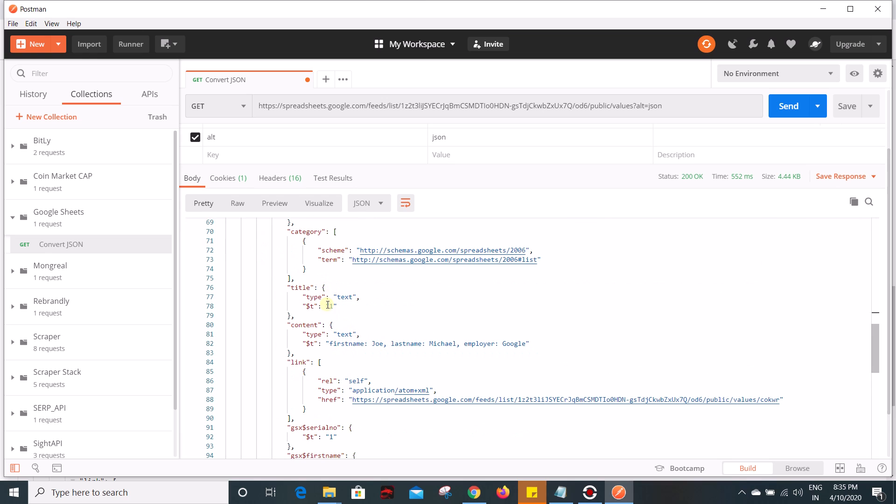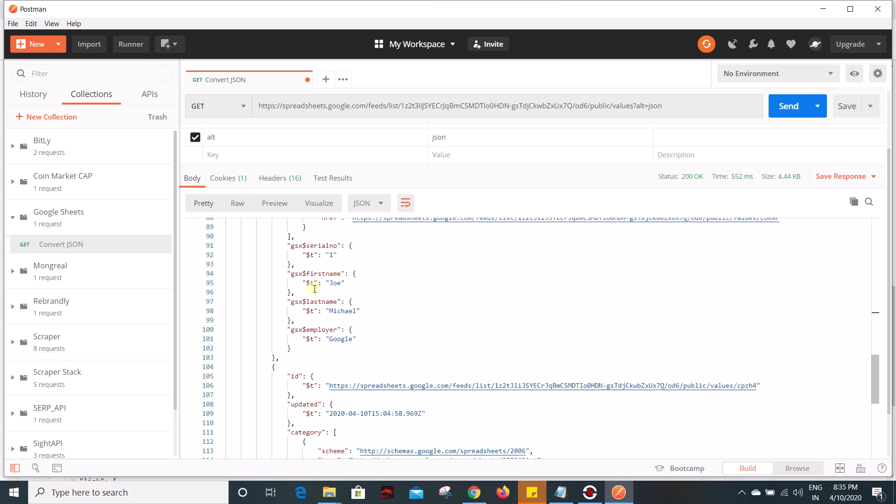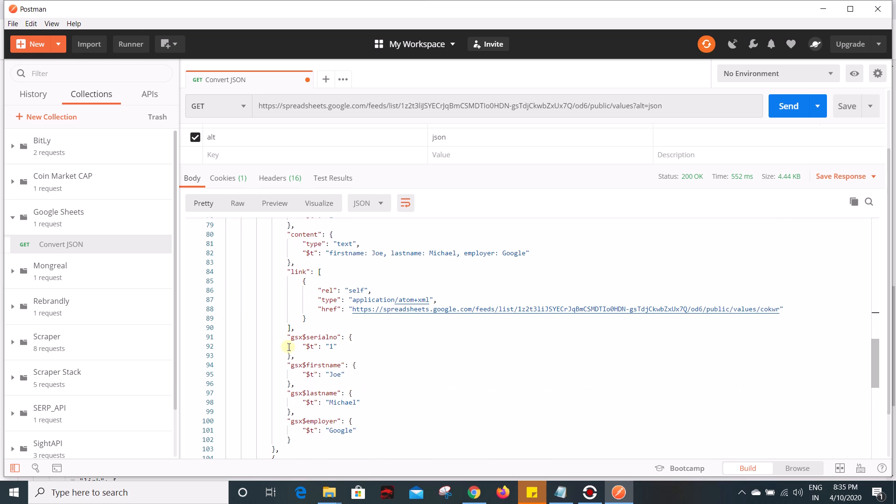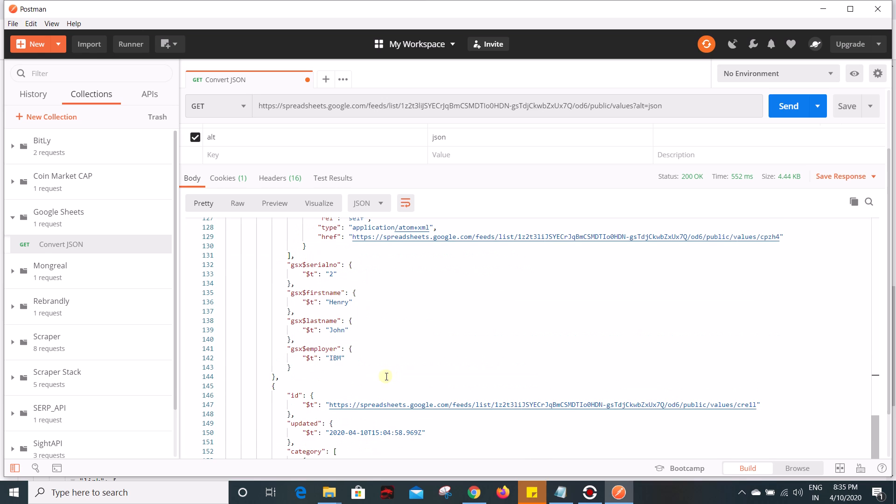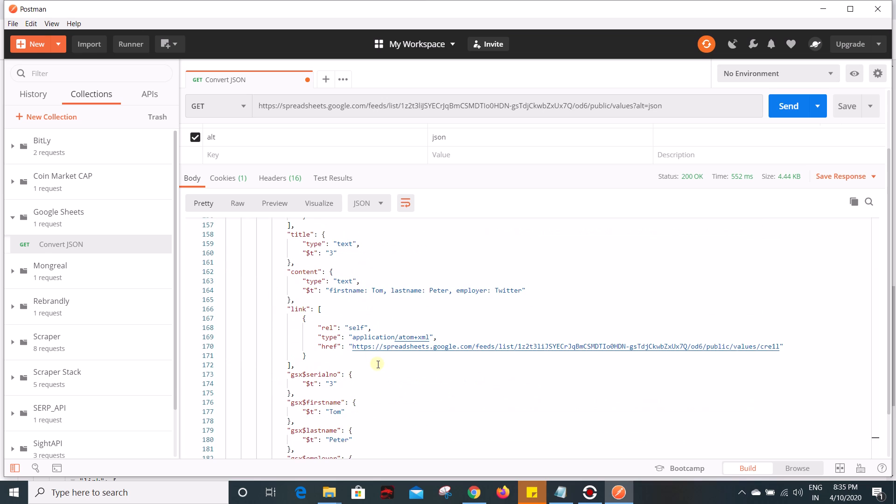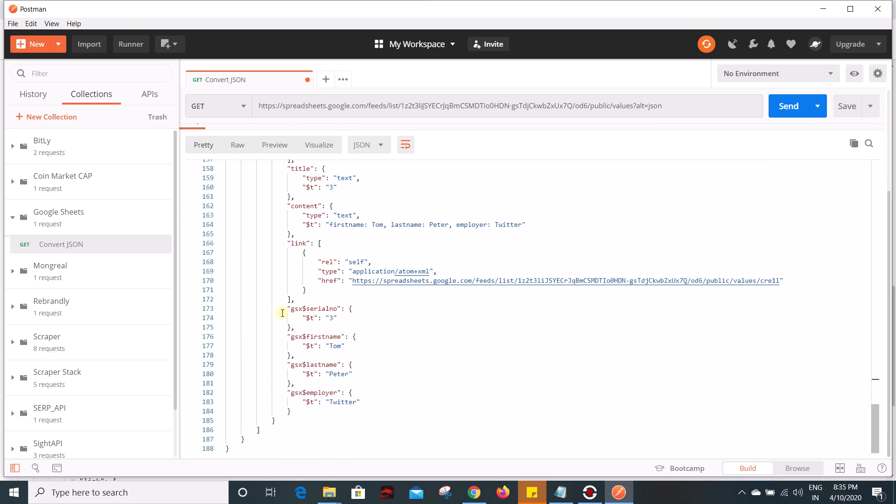we can see all our data. This is our first row and this is our second row and this is our third row. In the next video we will see how to populate this data on an HTML page using jQuery and that's it for this video. If you like this video give thumbs up and don't forget to subscribe to my channel. Thank you, bye bye.